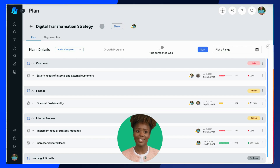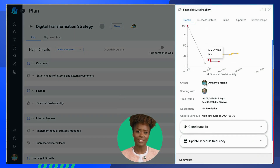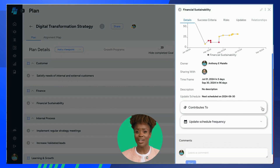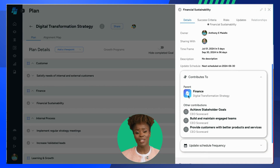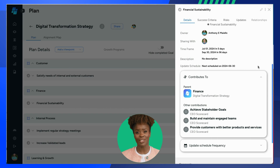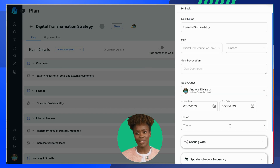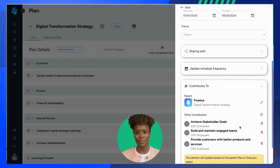One way to see alignment is to simply open a specific goal sidebar. There, you will find a Contributes To section that shows how the goal aligns to higher-level plans and strategies. The Parent section shows the goal's connection to a higher-level plan or strategy, which we simply call the parent plan of this goal. The other Contributions section displays any additional goals or strategies the goal contributes to. You can edit these contributions by clicking on the Edit pencil in the top-right part of the sidebar.